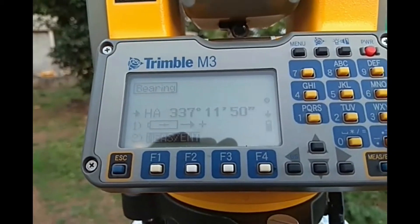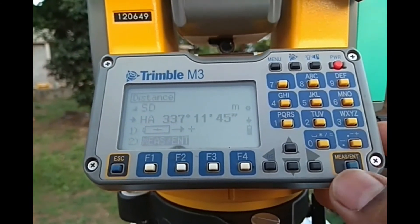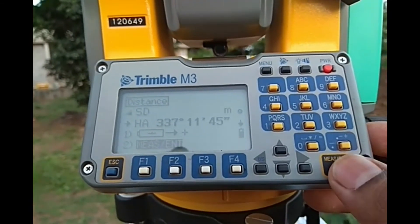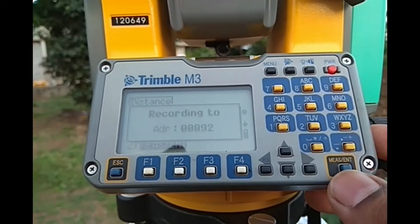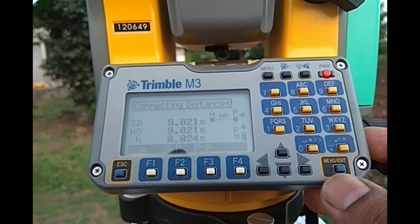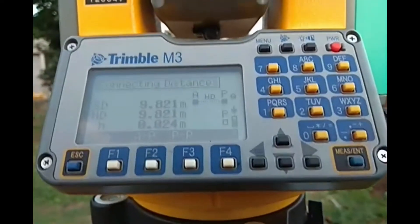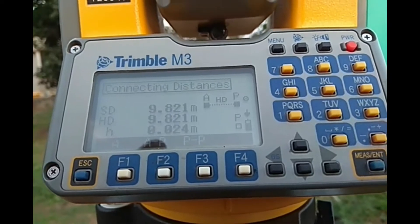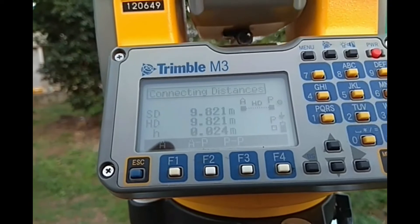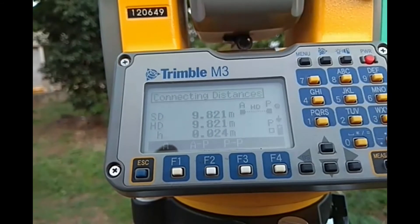We will press measure and enter key. Now, A and P points are shown on the screen, and HD is the distance between these two points — HD is 9.821 meters.